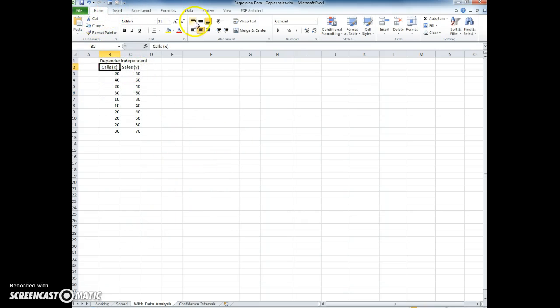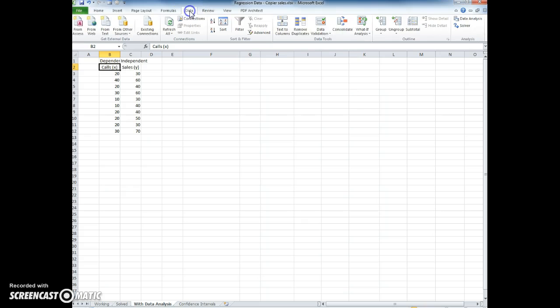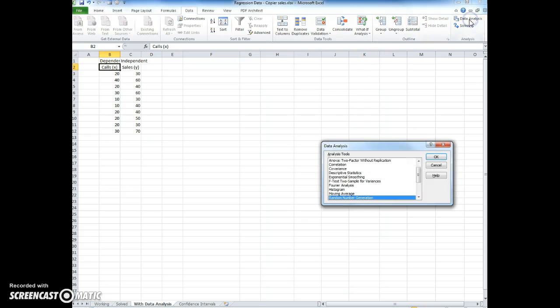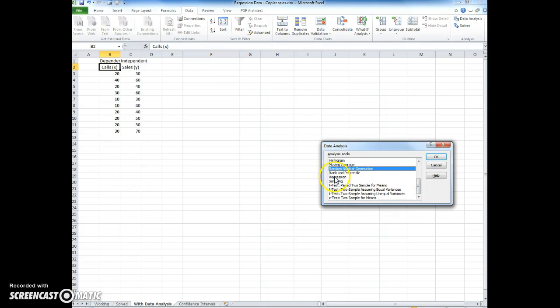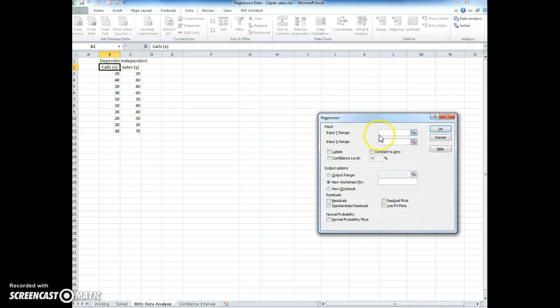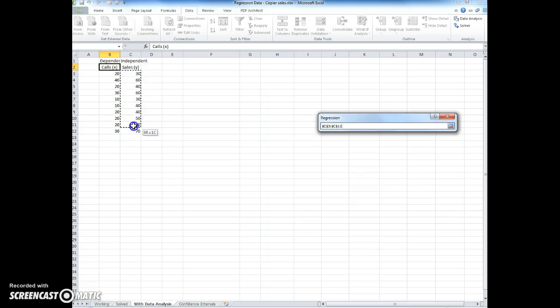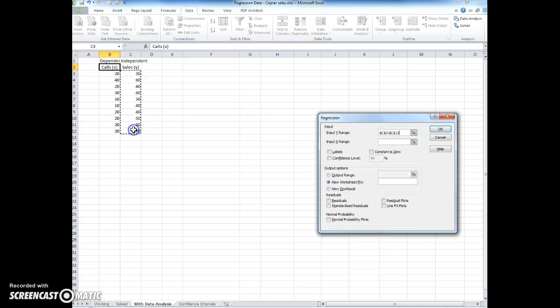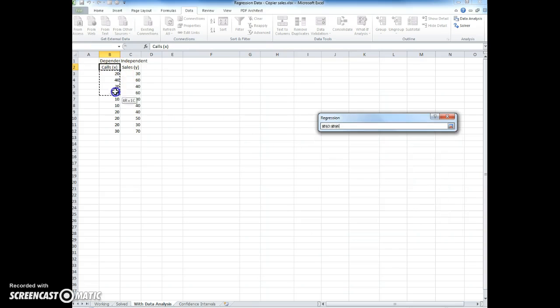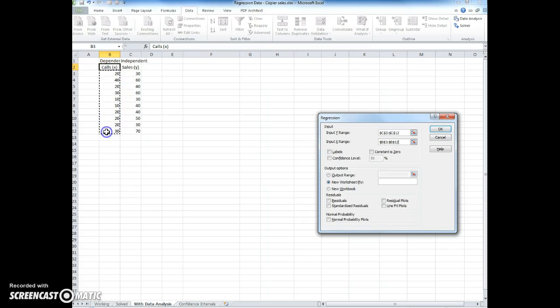We're going to use data analysis, so I'll go to data, data analysis, and I'm going to use the regression feature. The first thing it wants is the y's, so I'm going to highlight the range of y's, and then it wants the x's. I'm going to highlight the x's. Again, we're trying to see if there's a relationship here.